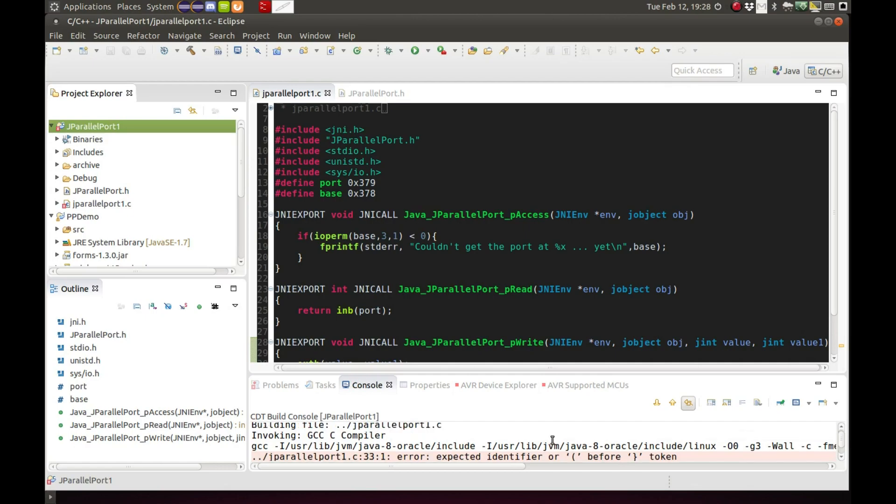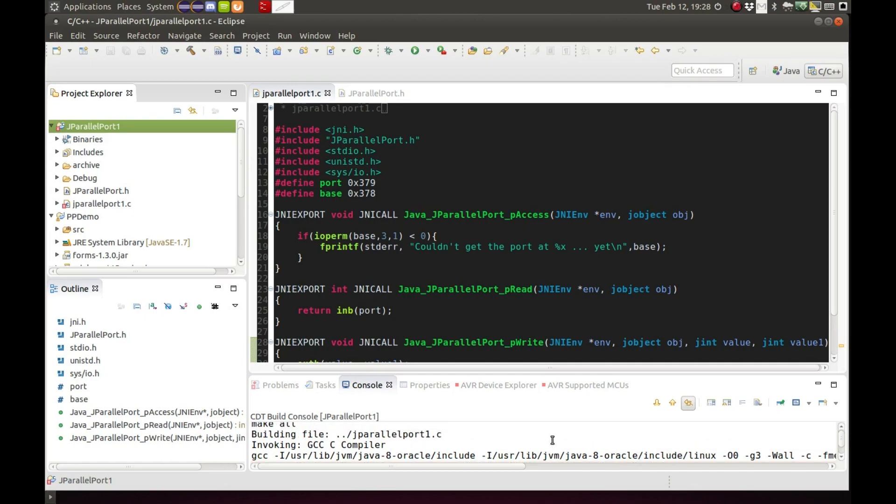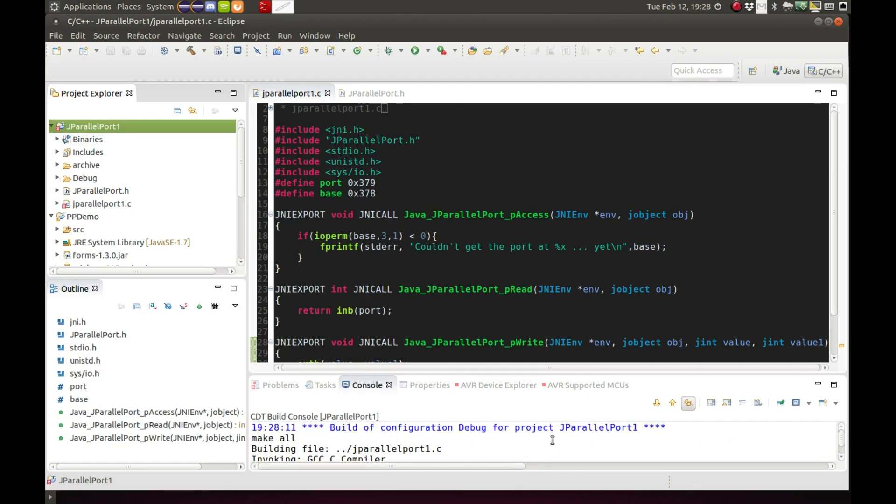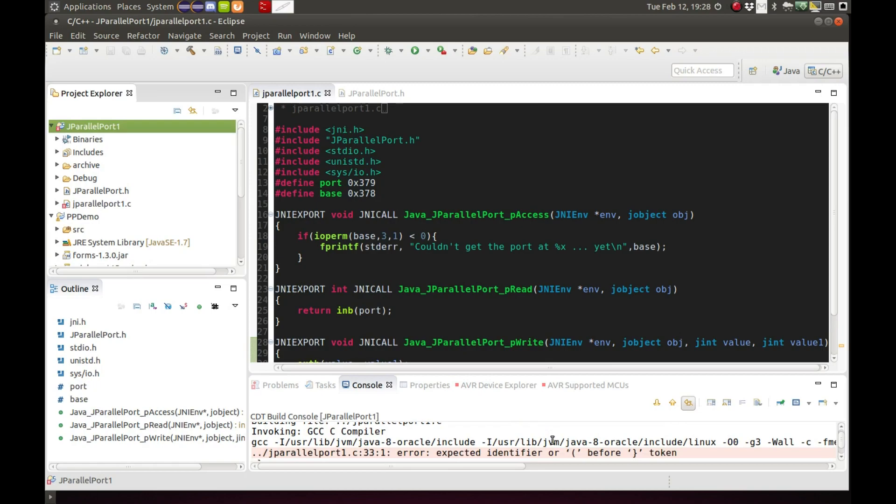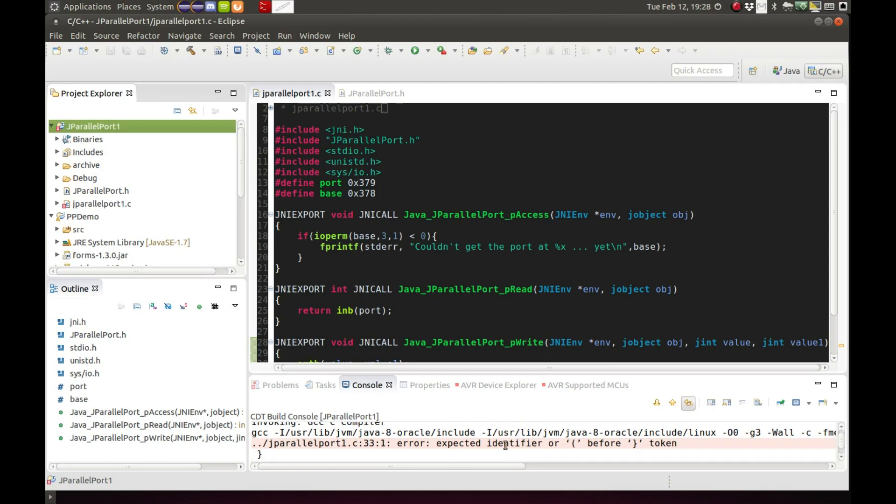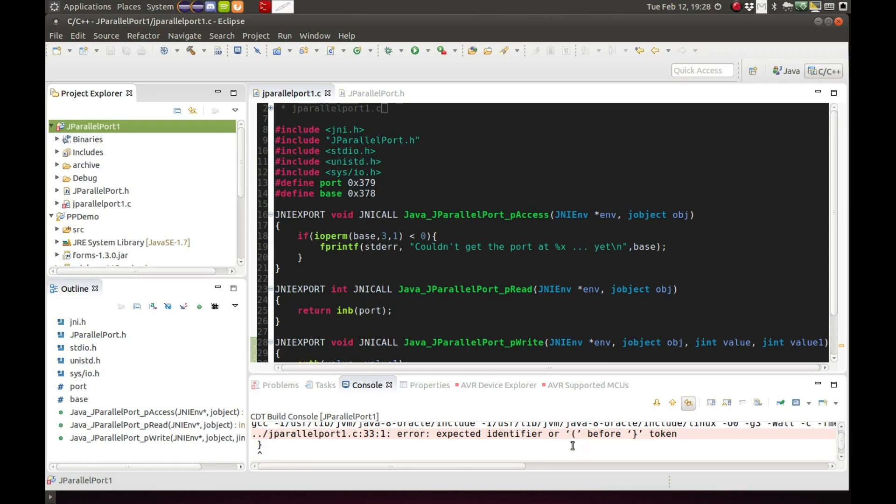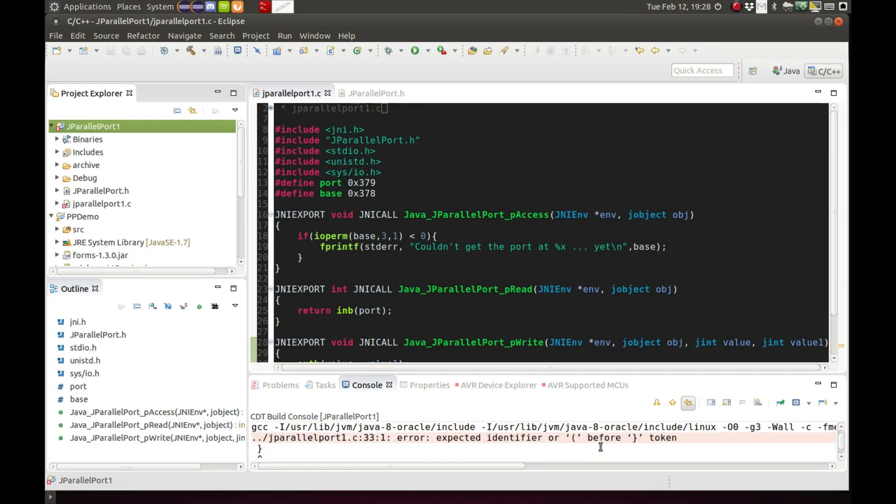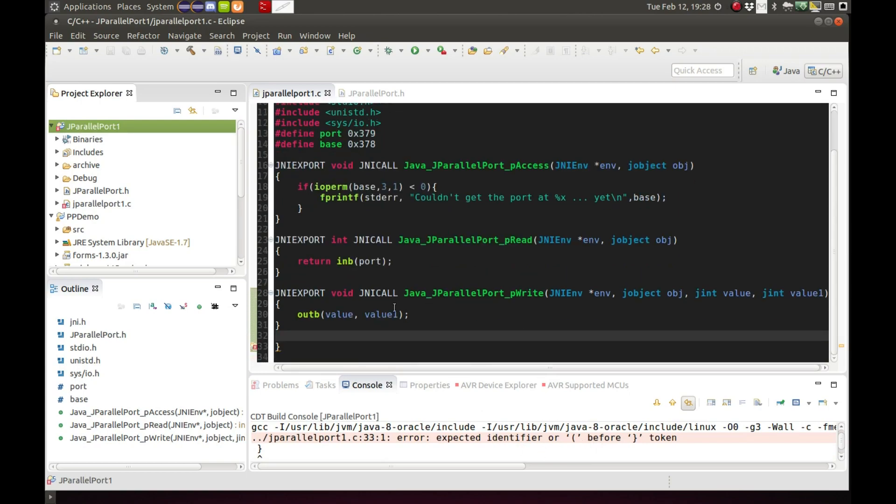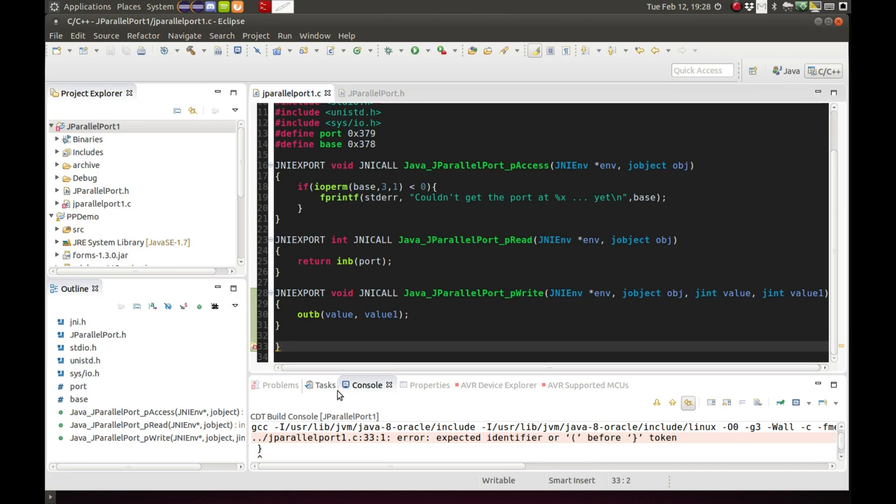What do we got? We have an extra curly brace somewhere. There it is. Get rid of that and I'll save it.